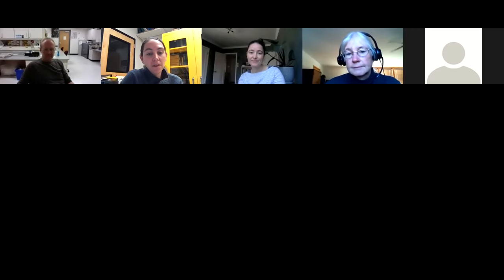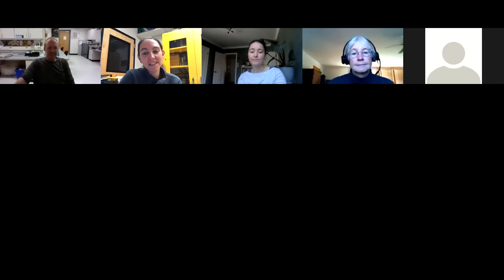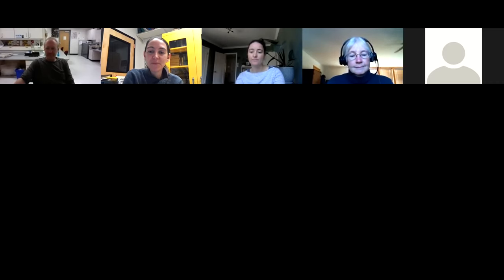Thank you for everyone who attended. This webinar has been recorded and will be available on the Arctos YouTube channel within the next day or so. Thanks so much to John and to Marielle for preparing a wonderful presentation. Hopefully we'll see you next time on January 12th. Thanks everyone.